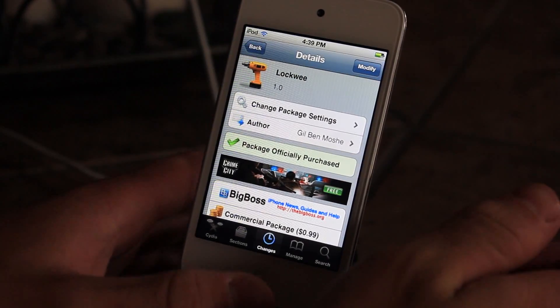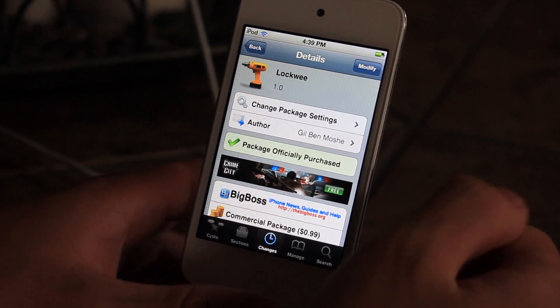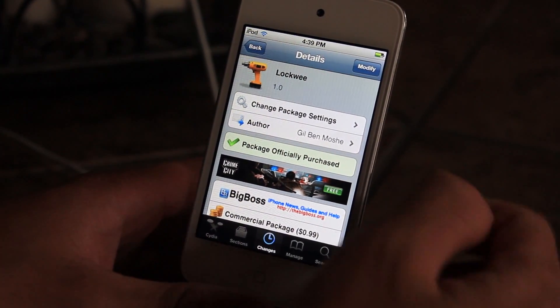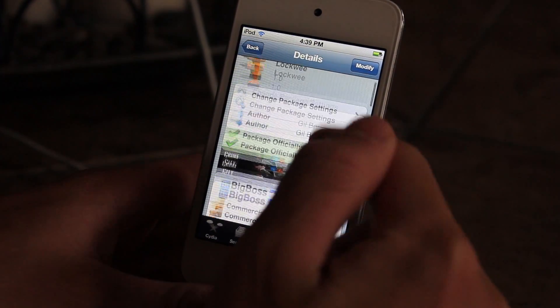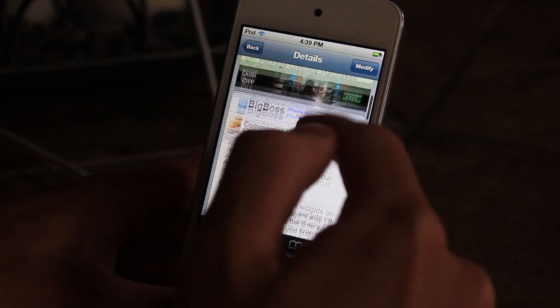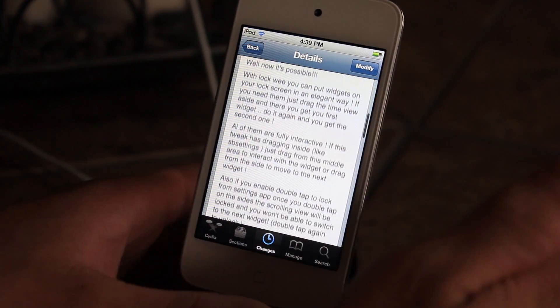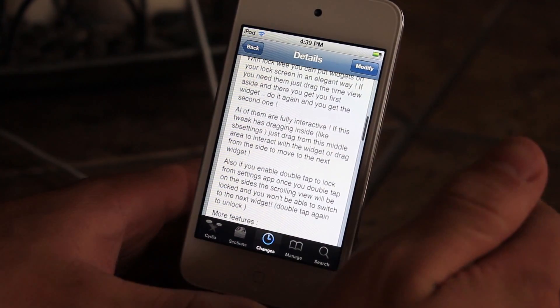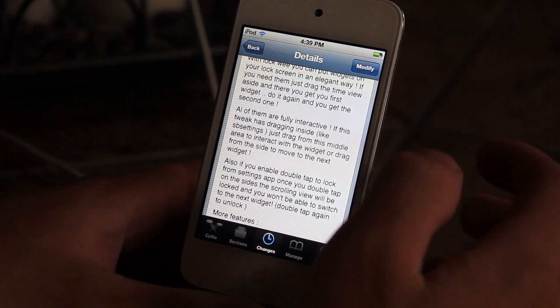What's up guys, today I'm going to be going over a tweak called LockWee. It is on the BigBoss repo for 99 cents and it brings widgets directly to your lock screen.